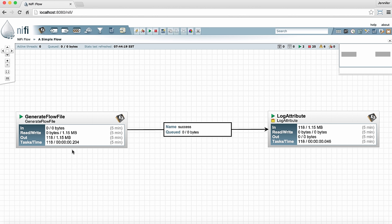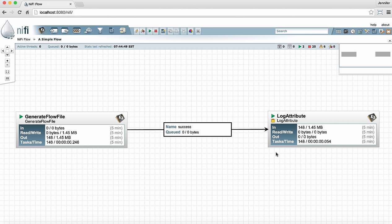Now let's look at the log attribute by contrast. It does have data coming in because it has an incoming connection but it's not reading or writing to disk because it's only dealing with the attributes on the flow file which are kept in memory. It doesn't have any data coming out because it doesn't have any outgoing connections and in fact we've configured it to terminate the data after it processes it. And the tasks and time is very similar to the generate flow file showing the number of tasks it's completed in the last five minutes and the amount of time it took to do those tasks.